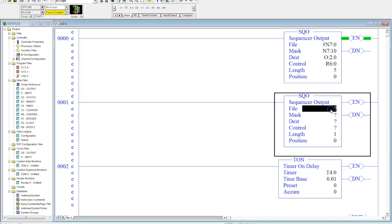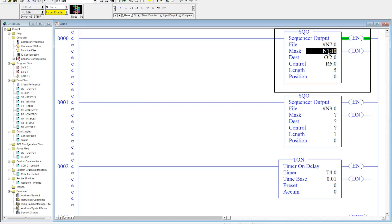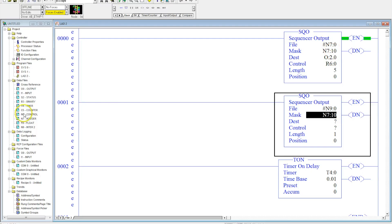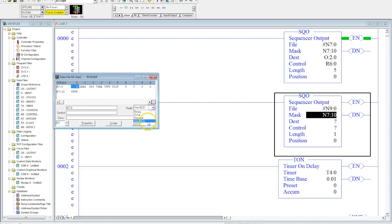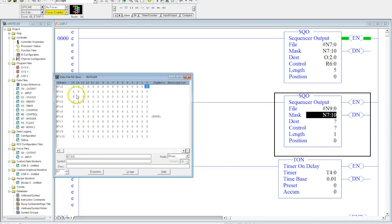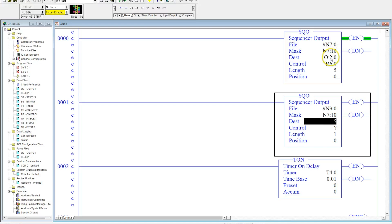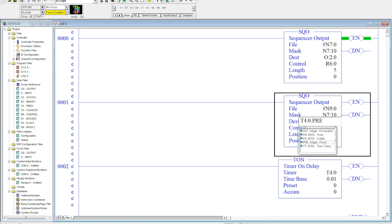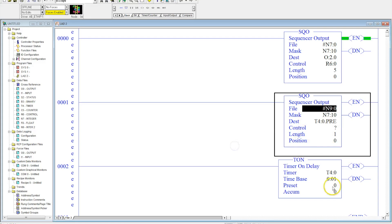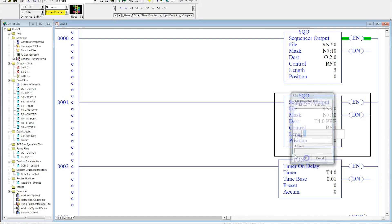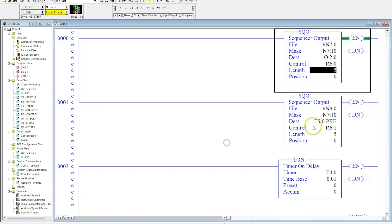Now I'm going to start to program this in a very similar way that I did our output instruction. This is going to be N9:0, the mask I'll use the same as before — N7:10. I checked it and it's binary with ones across the board, so all of the bits will flow down to the output instruction. My destination is going to be T4:0.PRE, which is the preset for this timer. My controls I'll make R6:1 and the length I'll make five.